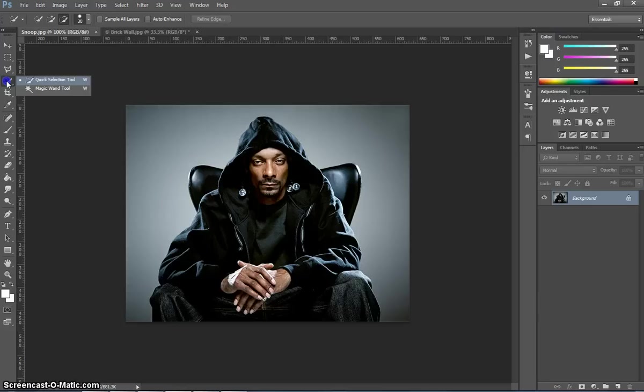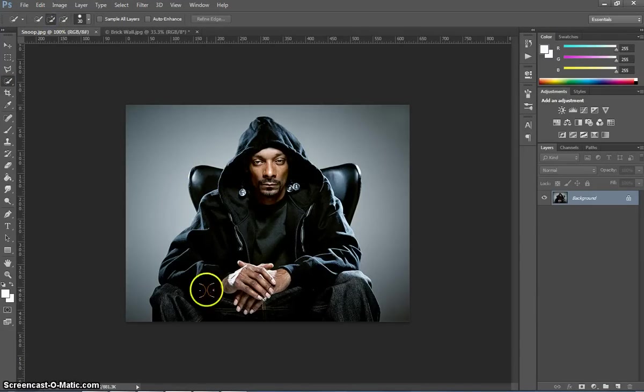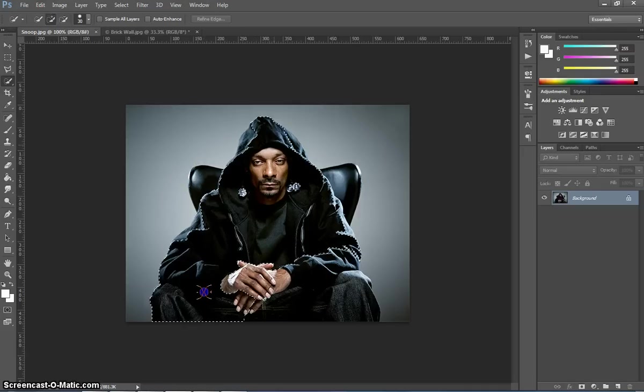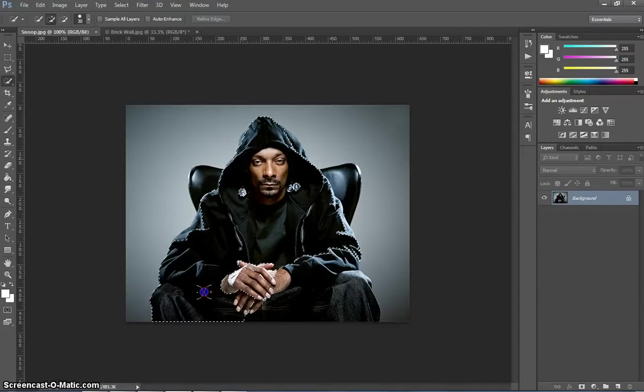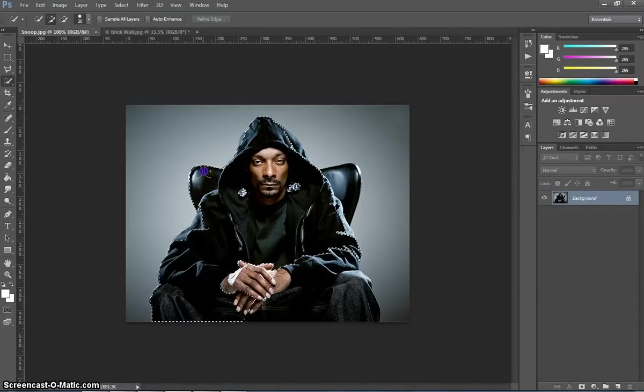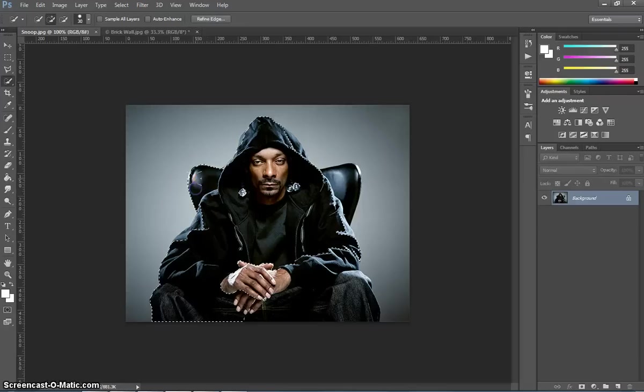Just press W for the keyboard shortcut or go and grab it from your toolbox now. And just start clicking and dragging over the top of Snoop. You want to get the chair in the background as well, so don't be afraid to grab that.